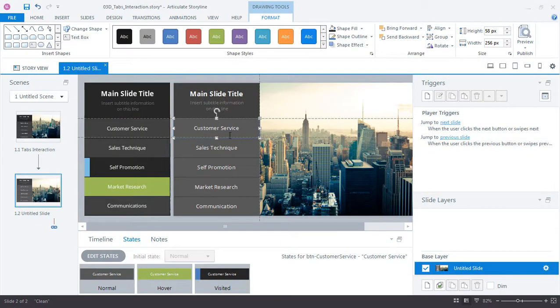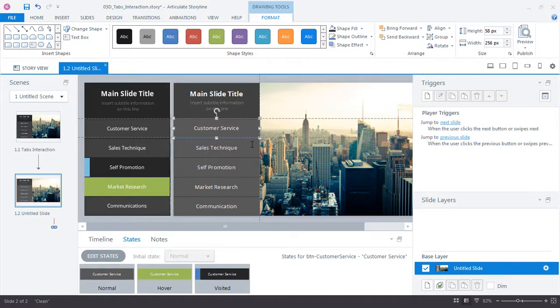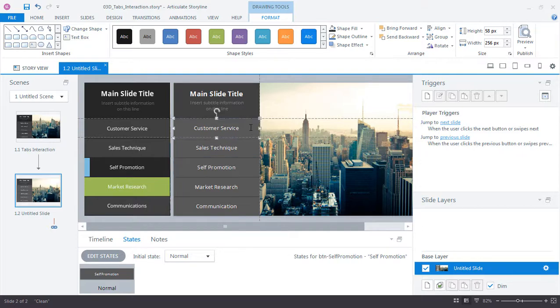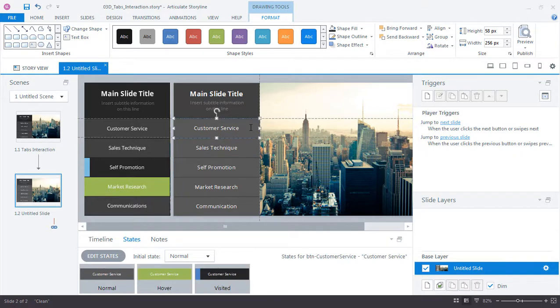Hopefully you can see that creating buttons even with custom states is really easy in Storyline. Now we need to do the other four buttons, but rather than having to go into each button individually there's an even faster way that we can apply these visual styles we just created to the remaining buttons using Storyline's Format Painter.